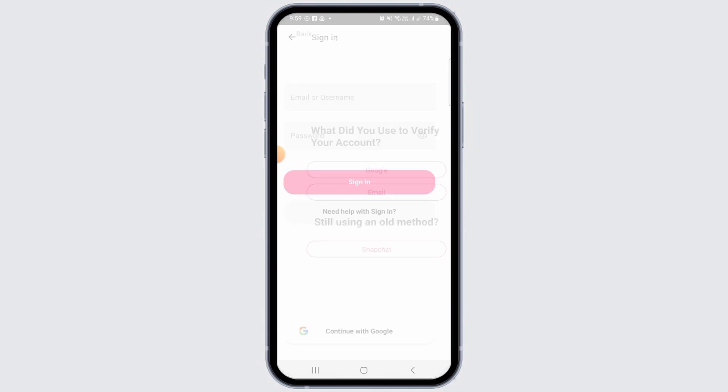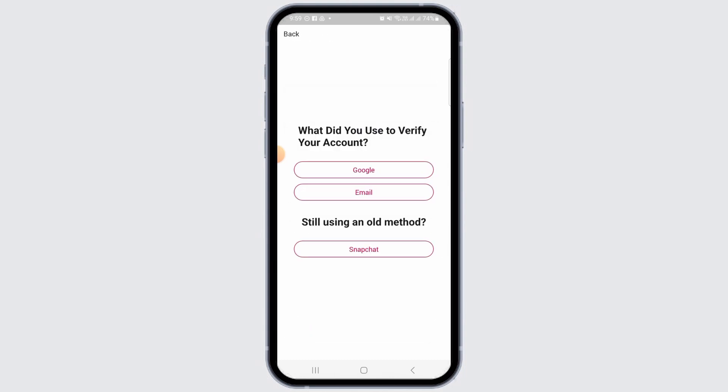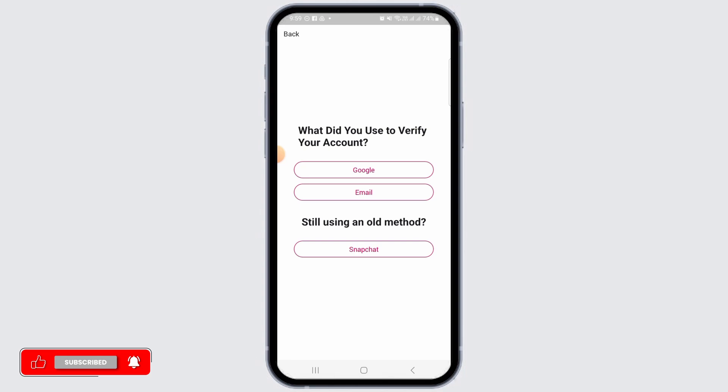If you have forgotten your password, tap on the "Need help with sign in" option. It's going to ask you what you used to verify your account. The options are Google, email, or you also have the option to recover your account using Snapchat. Select any of the options that was used to verify your account — in my case, I'm going to use Google.